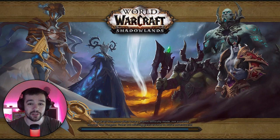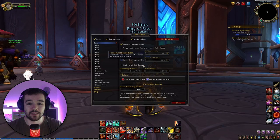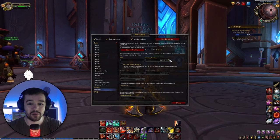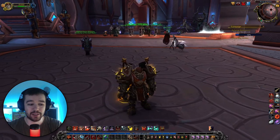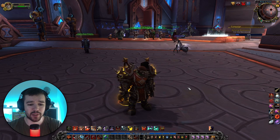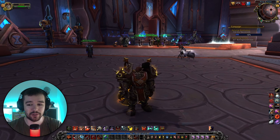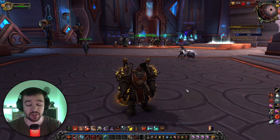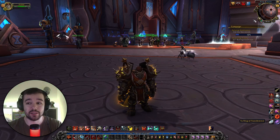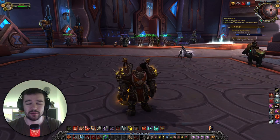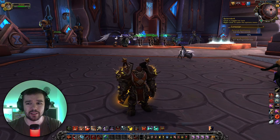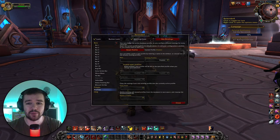The first time you log into a character with Bartender it's going to look like a mess — like 'oh my god, what is going on?' What I recommend is: in the top right corner you'll see a little icon that looks like a beer. Right-click on it and it says Bartender. Right-click on it.